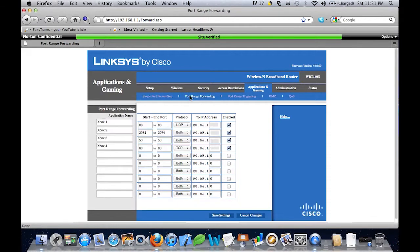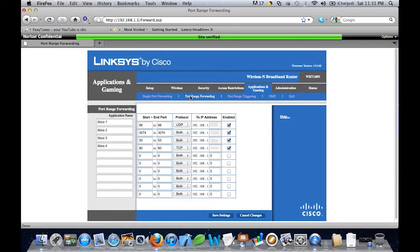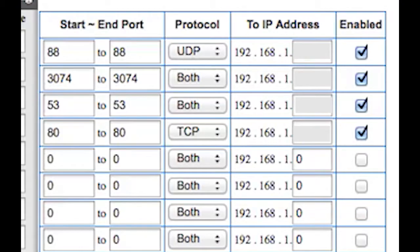Now as you can tell I've already done this for my router to help in my gaming experience. There's four main ports for Xbox Live. I just named them Xbox one, two, three, and four and the ports are as follows: 88 and the protocol is UDP, and then you want to put in the IP address of your Xbox and then check the enabled box. The next port is 3074.